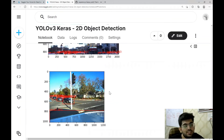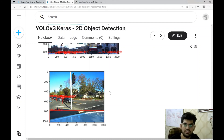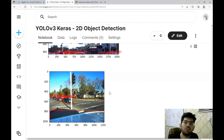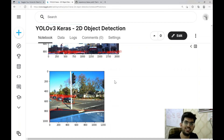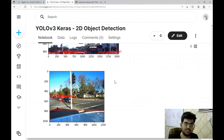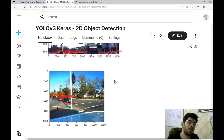2D object detection is pretty much a solved problem, and we already have very good algorithms like YOLO. However, there is still research required on 3D object detection, which was also the motivation behind Lyft conducting this competition. That's it for this video. If you liked it, please press the like button and subscribe to the channel for more such videos. Thank you for watching. Bye.